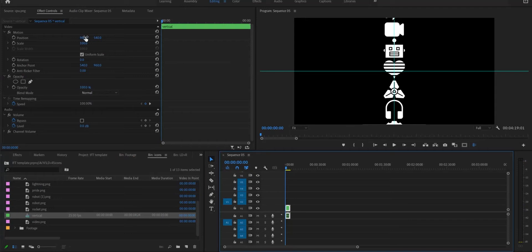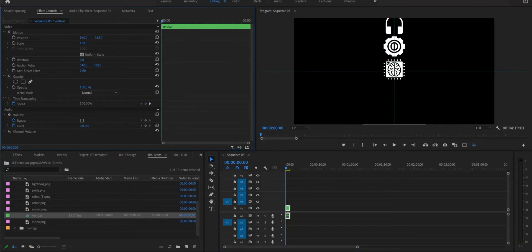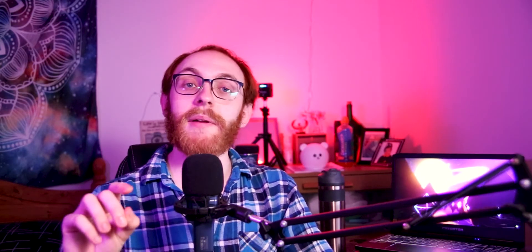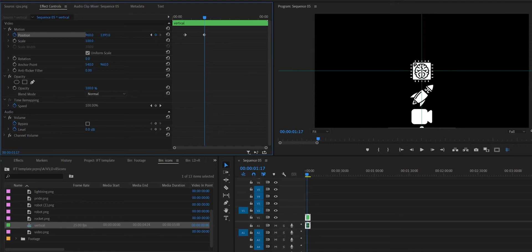First off, reposition the vertical sequence so the bottom icon is in the middle of the screen. Then let it play for a bit and make a keyframe in the position properties. Then let it play for one second, then make another keyframe and drag the sequence down so the top icon is in the middle of the screen. And then make a cut.